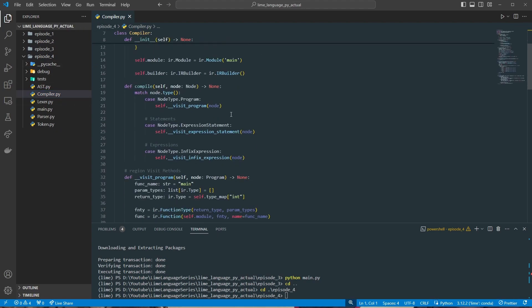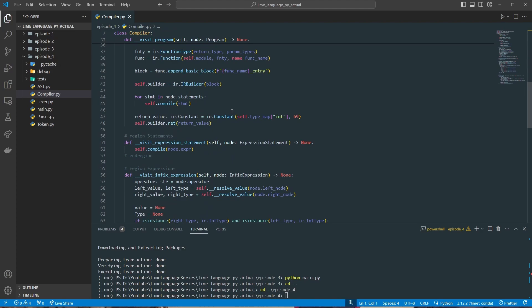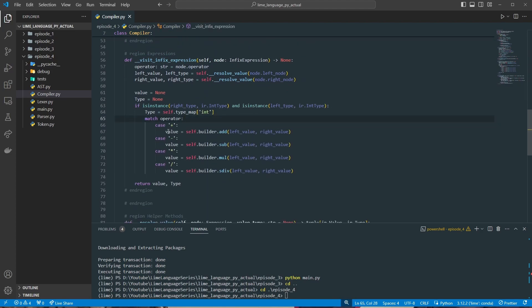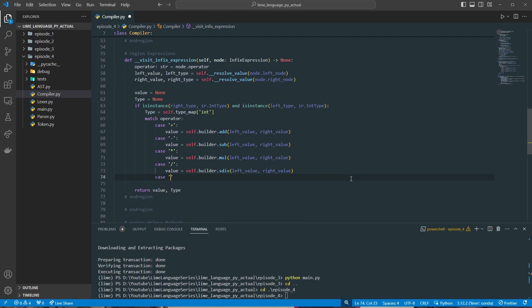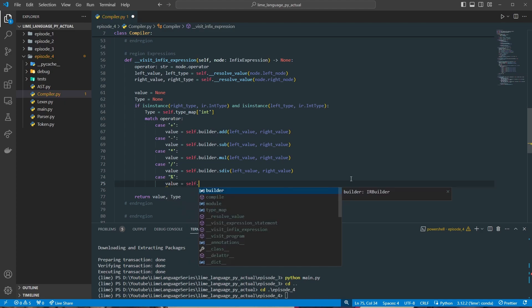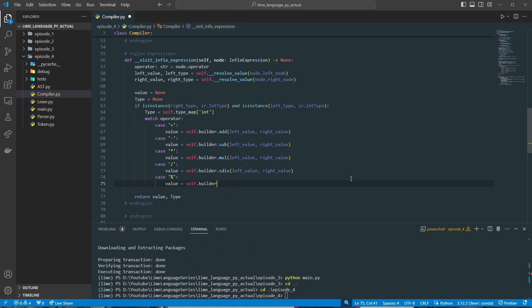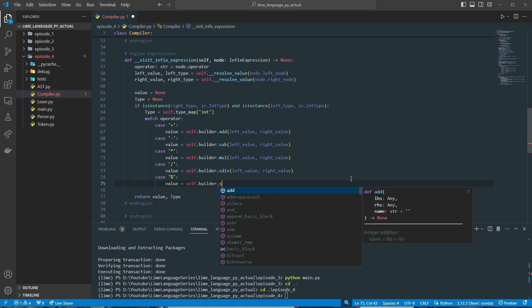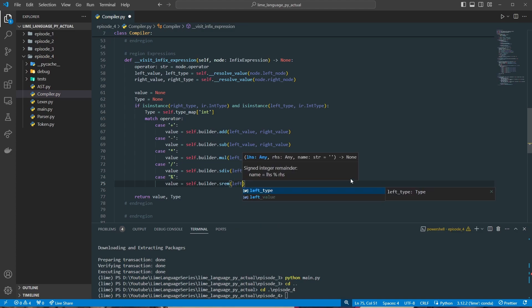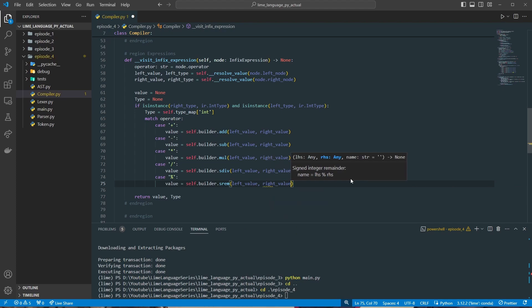We're going to stay in the visitInFixExpression method for right now. We need to add another case for the modulus operator, which is our percent sign. We'll set value equals self.builder.srem — signed integer remainder — with our left value and our right value.